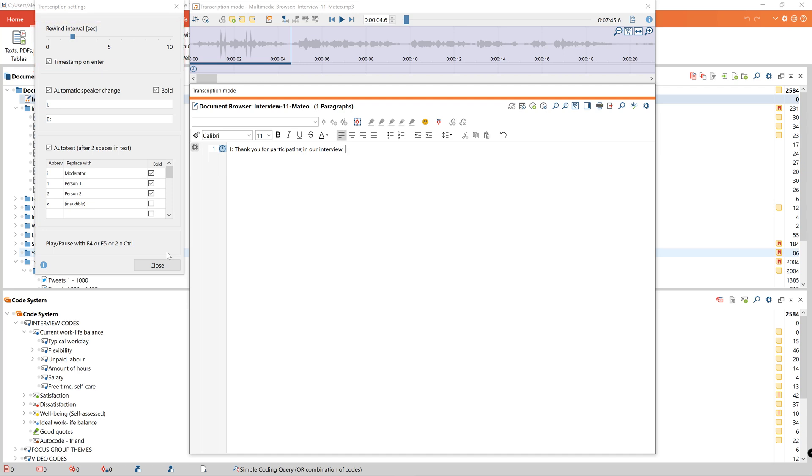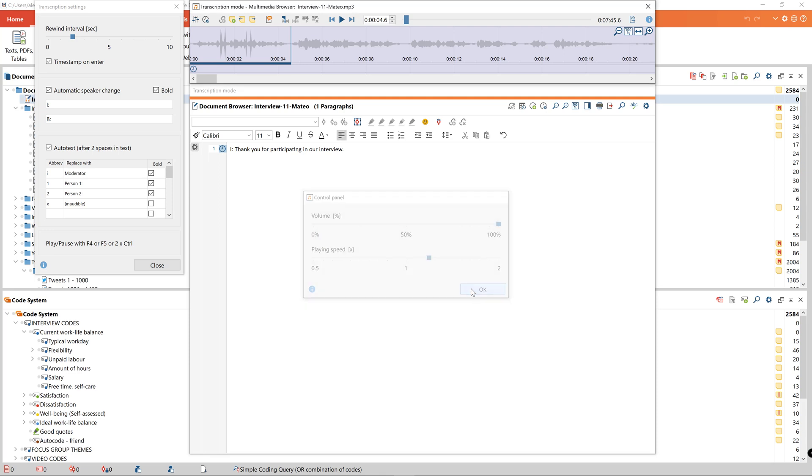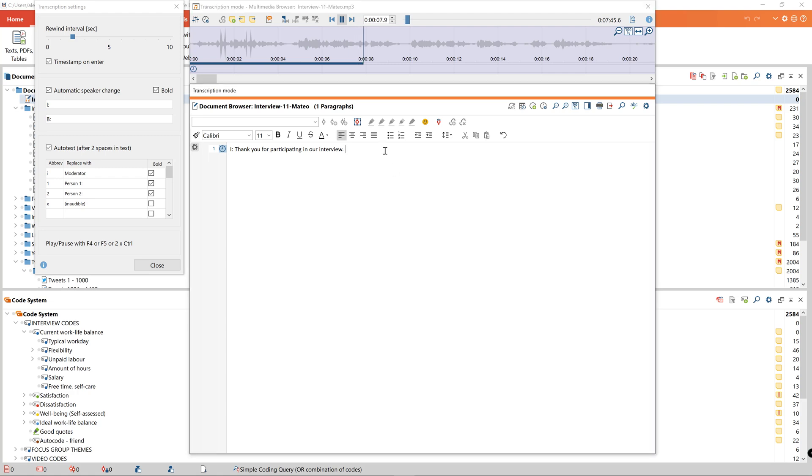Additionally if I click on this icon in the multimedia browser I can access the control panel which allows me to adjust the volume of the audio file and the playback speed. Thank you for participating in our interview. In our study we are particularly interested in your work life balance and well-being.